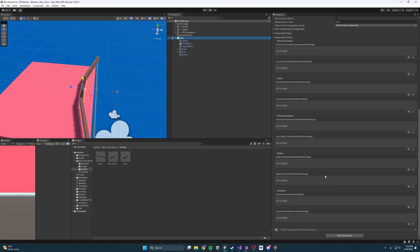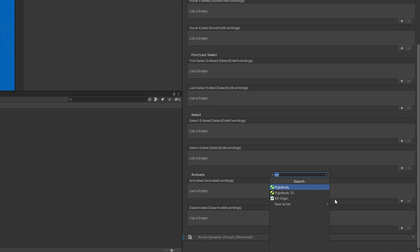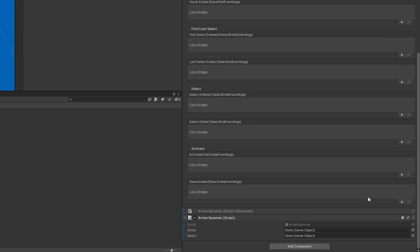To get that going, I'm going to select the bow, I'm going to come over here, I'm going to add a script and I'm going to call it arrow spawner. You can see here I've already made the script, and if you'd like the source code to this project, please consider checking out my Patreon or you can just follow along in this video. But right, opening this up, let's go over it.